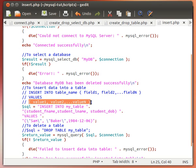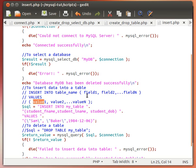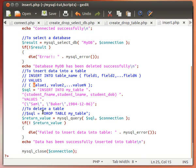And then we use the keyword VALUES and we provide a list of values, again comma-separated values. Of course every value should correspond to the correct column, so the first value should correspond to the correct column, and it must be of the same type. So if that's a string this must be a string, if it's an integer this must be an integer, if it's a date must be a date, and so on and so forth.